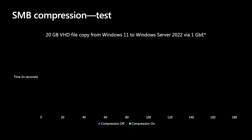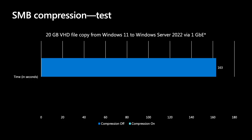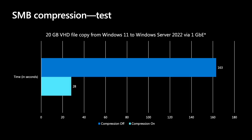In this test, we copied a 20-gigabyte virtual hard disk from a Windows 11 client to a Windows Server 2022 file server. Without SMB compression, this took two minutes and 43 seconds. With SMB compression, it took 28 seconds, or almost six times faster, and consumed significantly less network bandwidth.